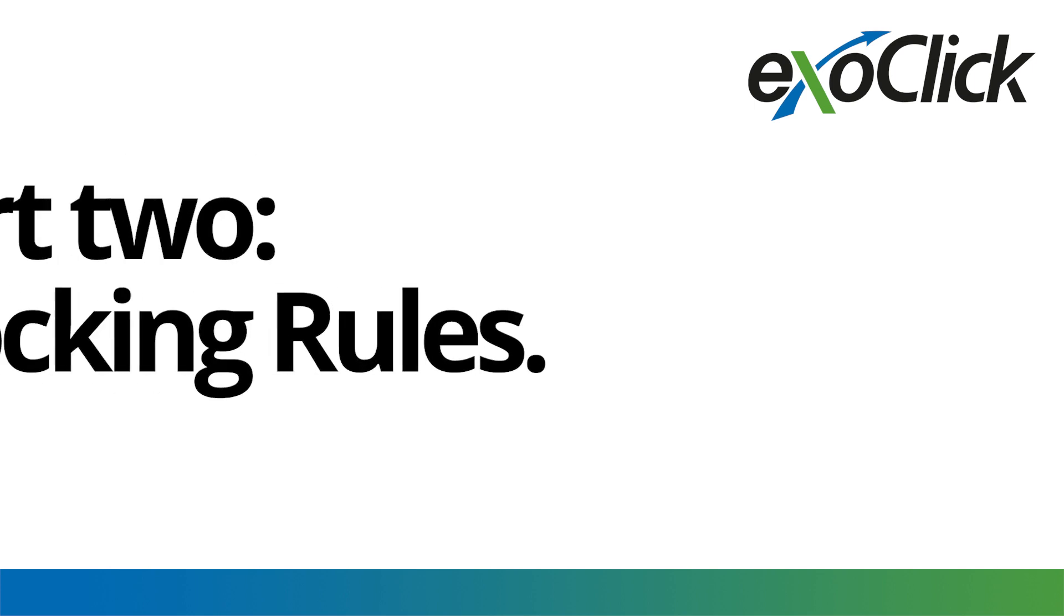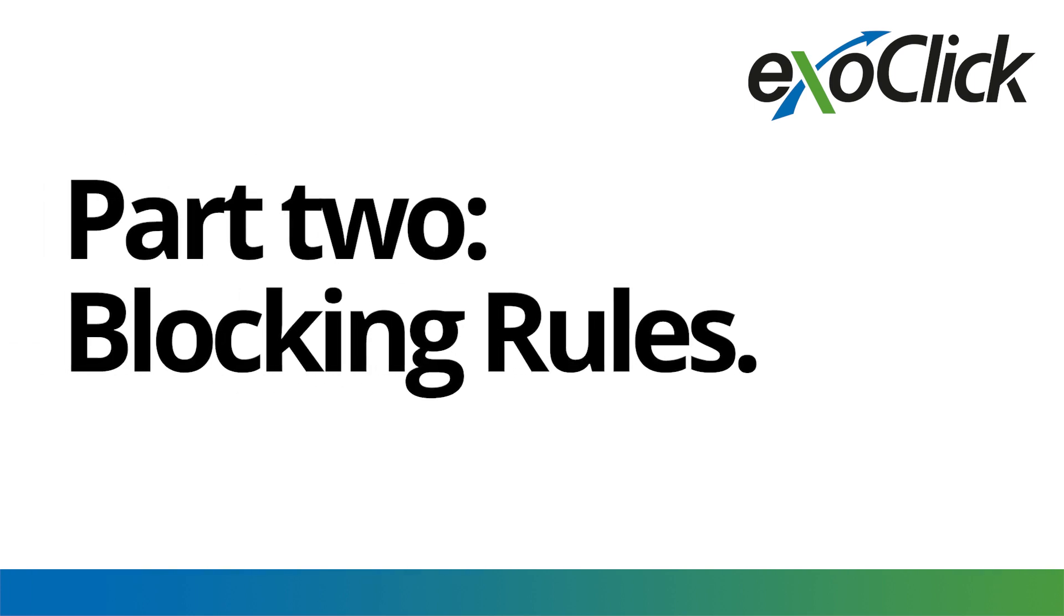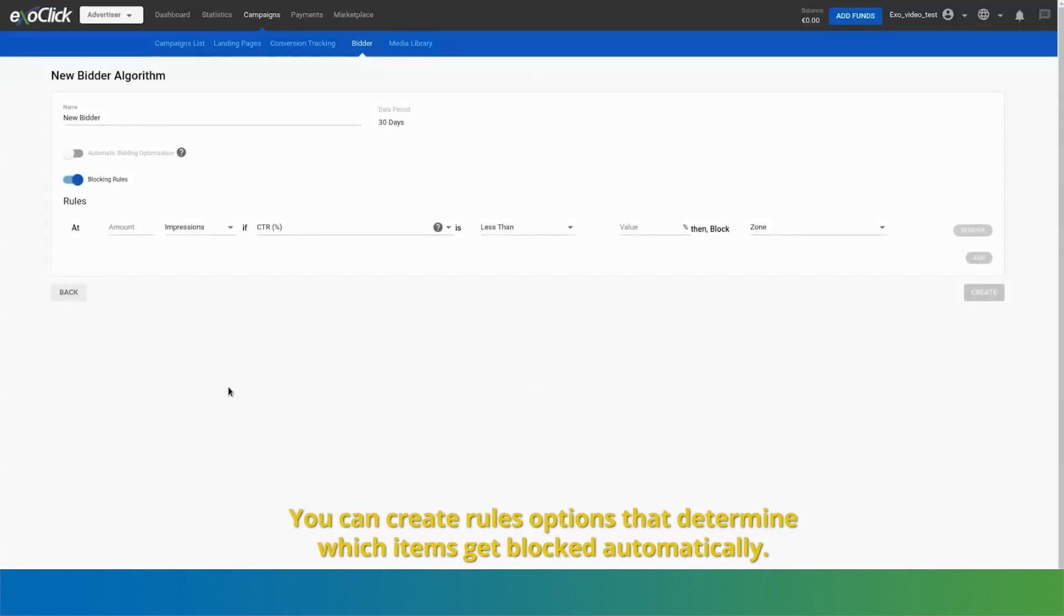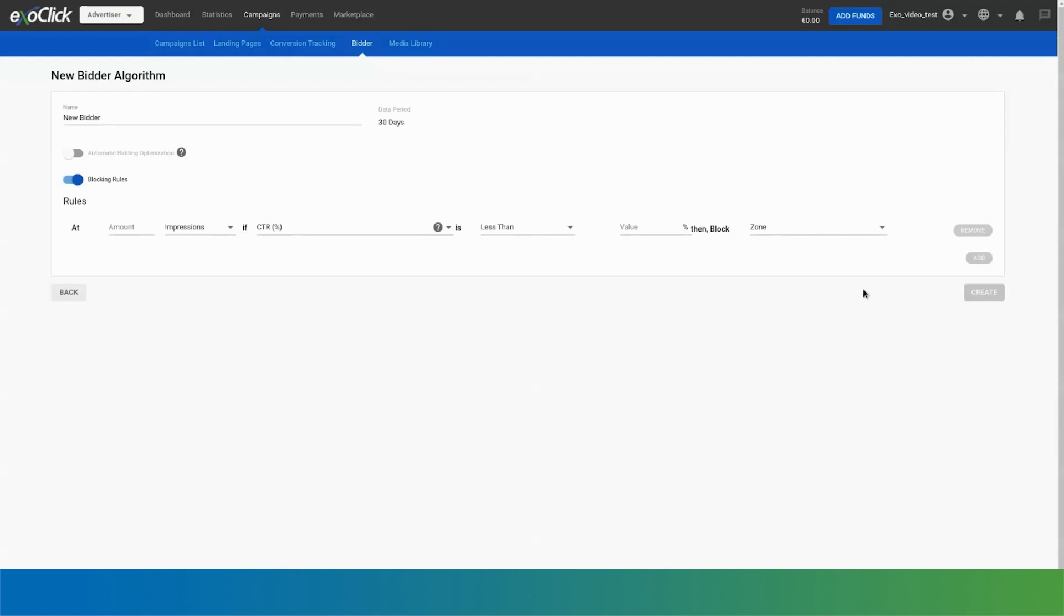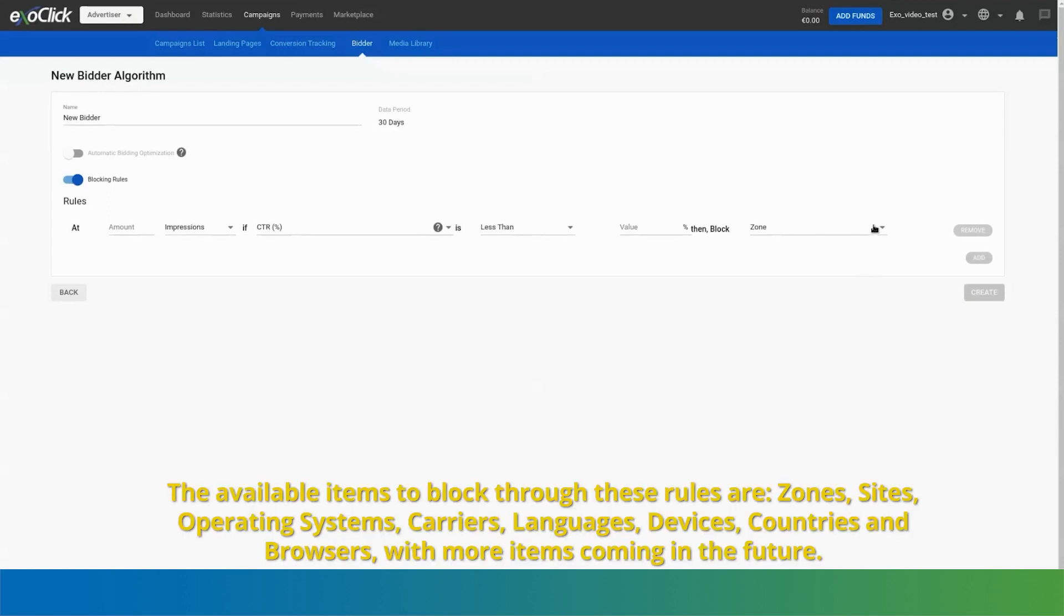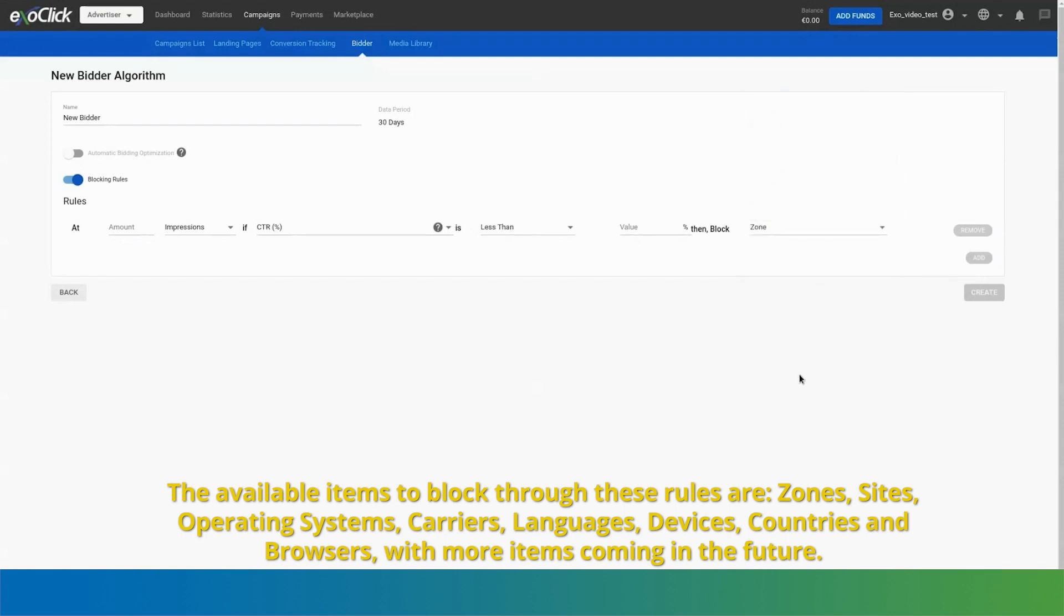Part 2, Blocking Rules. You can create rules options that determine which items get blocked automatically. The available items to block through these rules are zones, sites, operating systems, carriers, languages, devices, countries and browsers, with more items coming in the future.